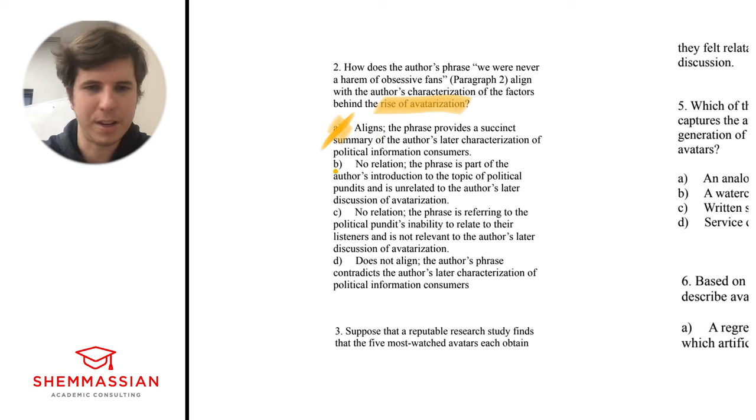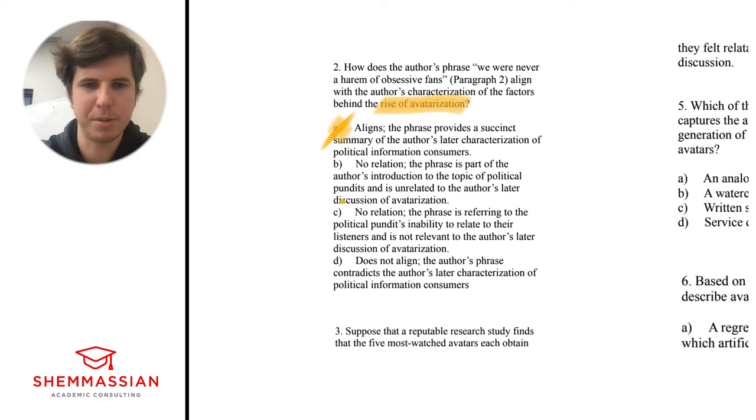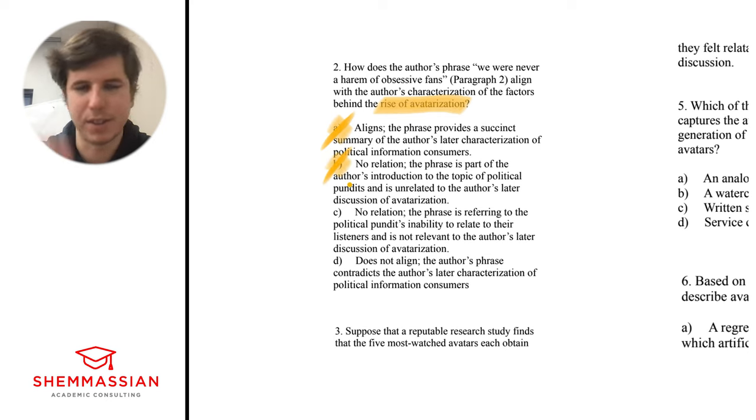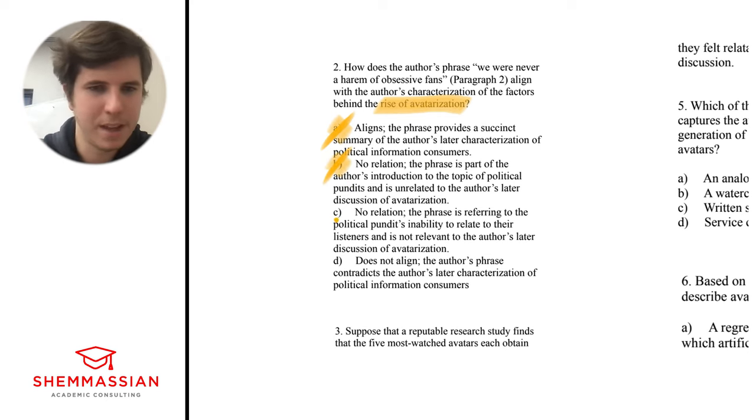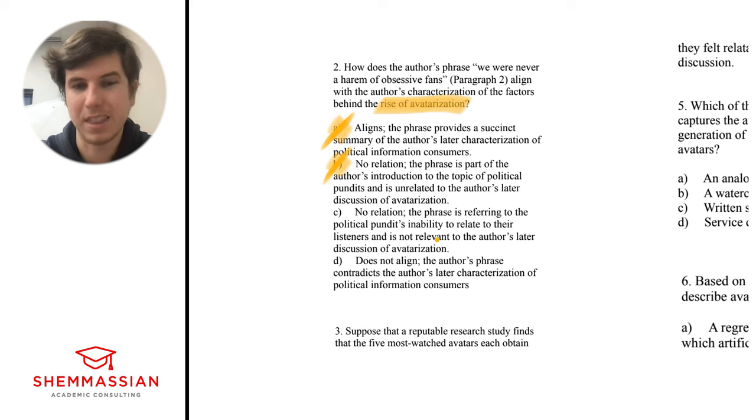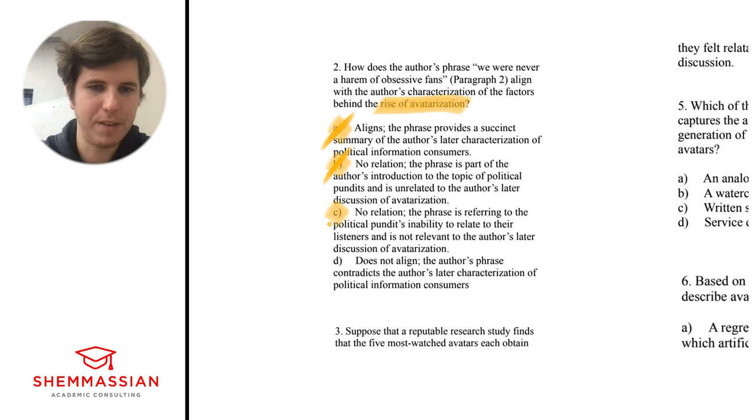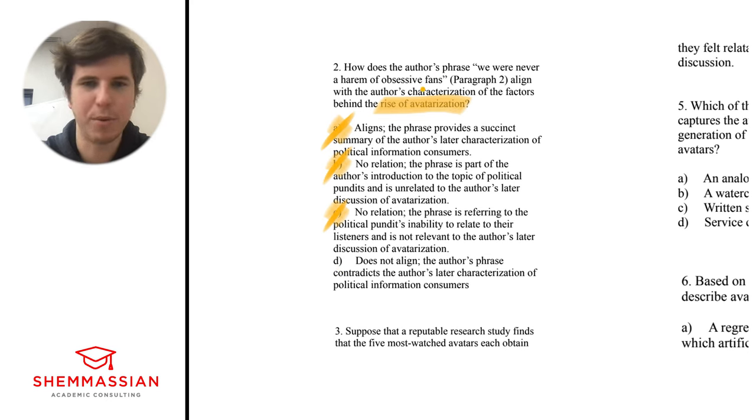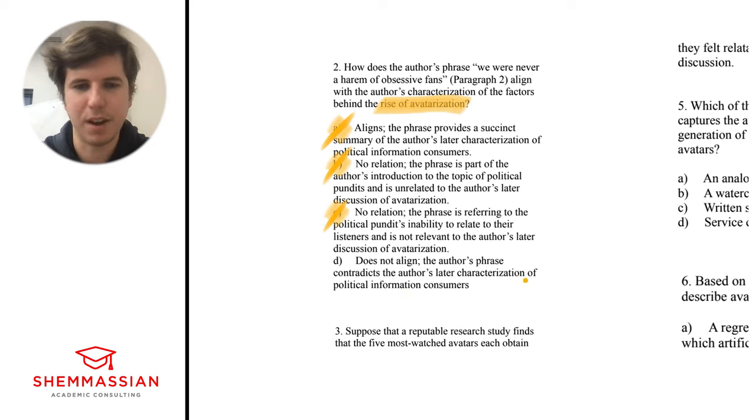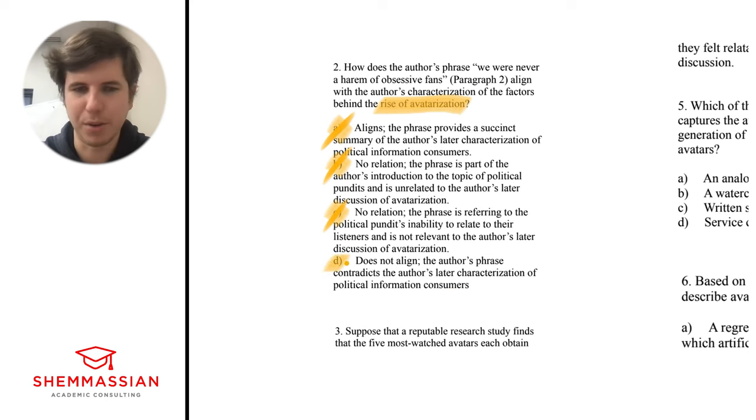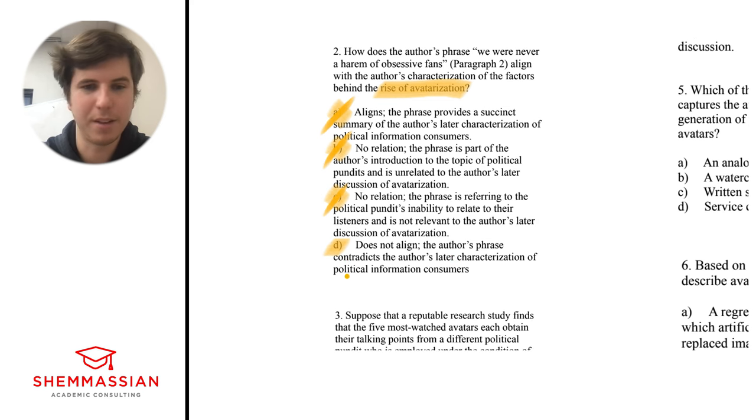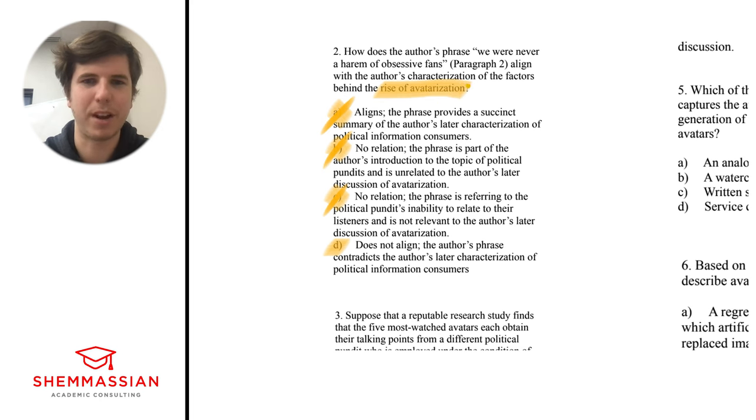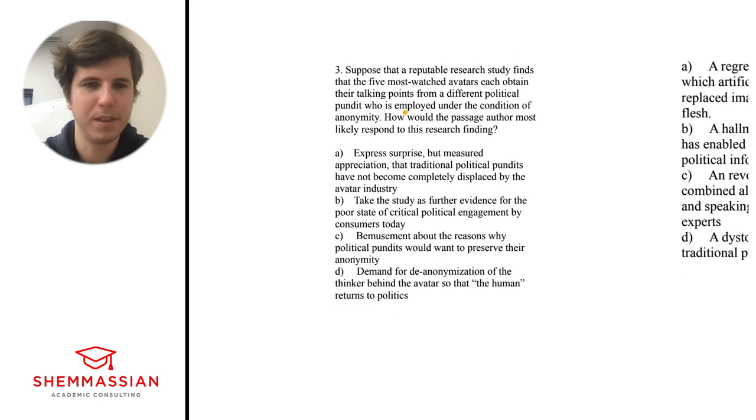So it's either going to be no relation or does not align. Let's evaluate each individually. B, no relation. The phrase is part of the author's introduction to the topic of political pundits. It is unrelated to the author's later discussion of avatarization. No, the whole passage is one congruous passage. Everything relates to everything else, so B is not a good answer. C, no relation. The phrase is referring to the political pundits' inability to relate to their listeners. That's not even true. It was saying that they do relate well, not relevant. We haven't even looked at D yet, and we know it's the best answer because these are clearly wrong. D, does not align. That's agreeing with what we initially thought. The author's phrase contradicts the author's later characterization of political information consumers. That is absolutely what we were looking for, because the author later says that they're a big part. Them and the coders are the two largest parts about the rise of avatarization, the whole obsessive fandom.